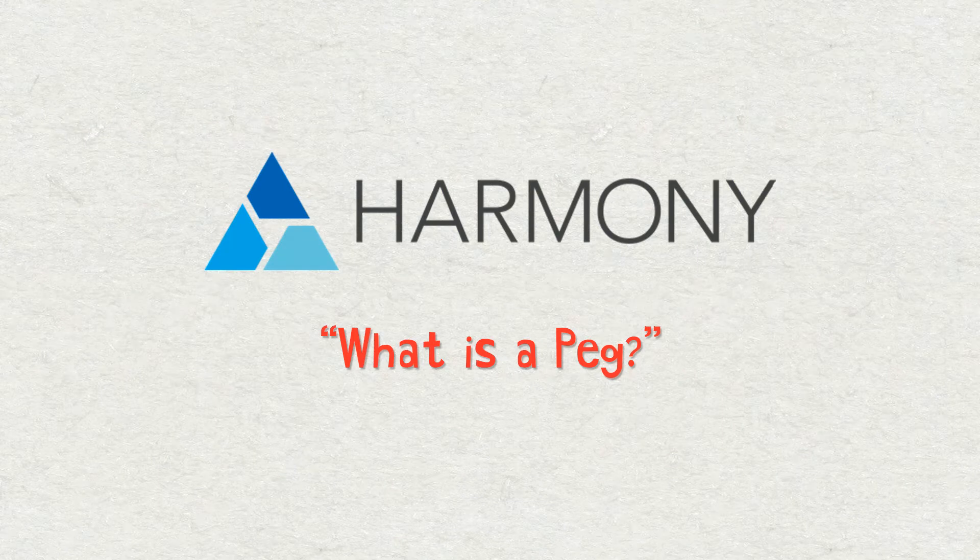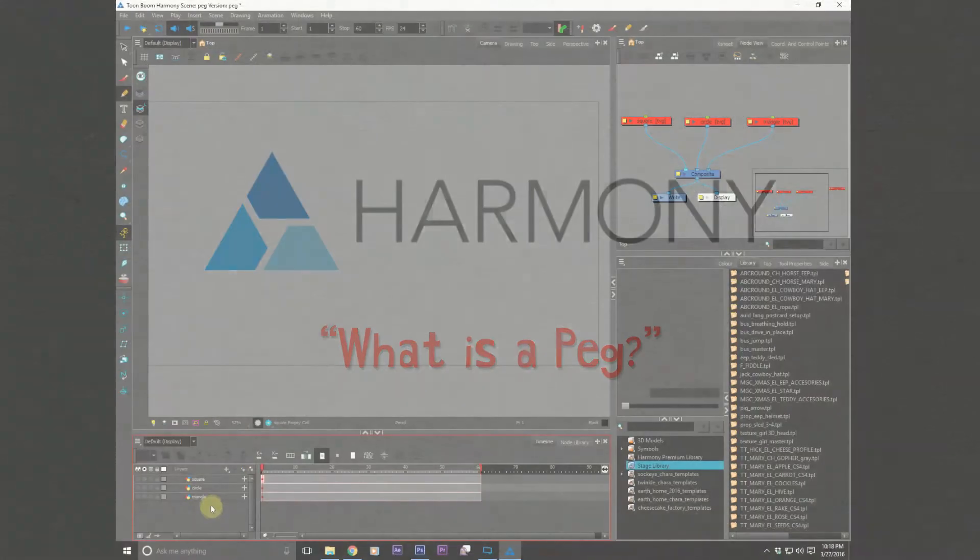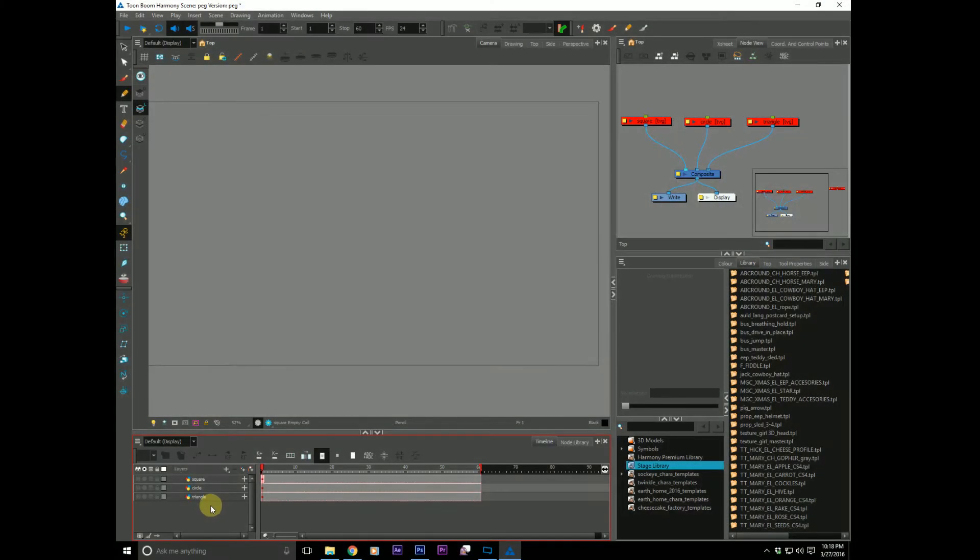Greetings, everyone. Welcome to another Toon Boom Harmony tutorial. My name's Frank Summers. Tonight, we're going to talk about what is a peg? So let's hop inside of Harmony.